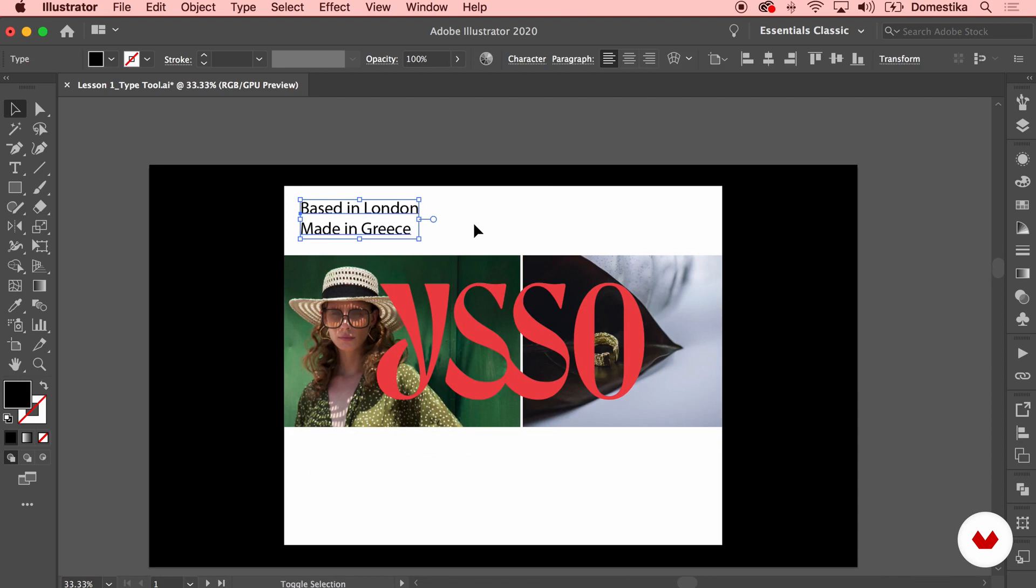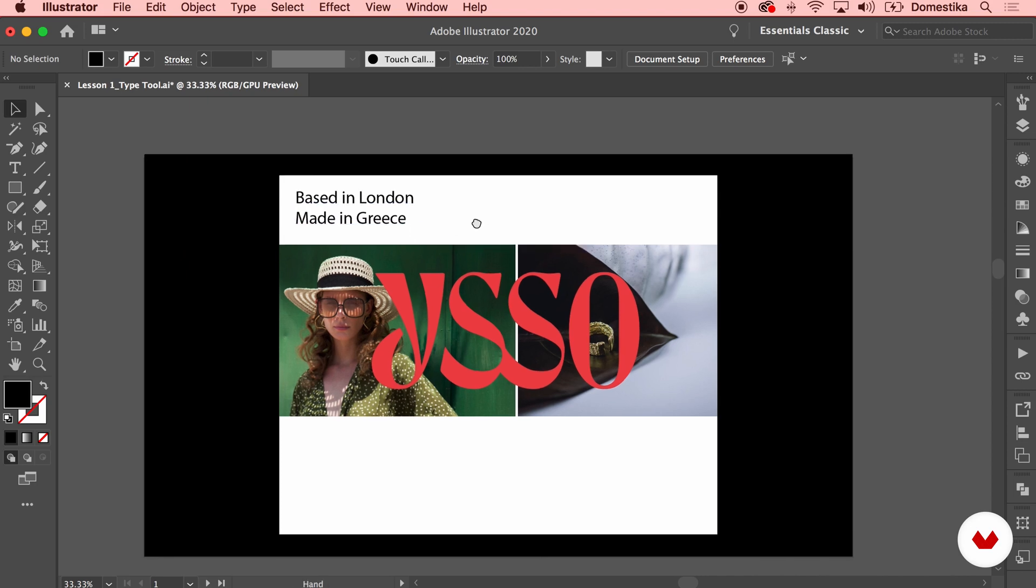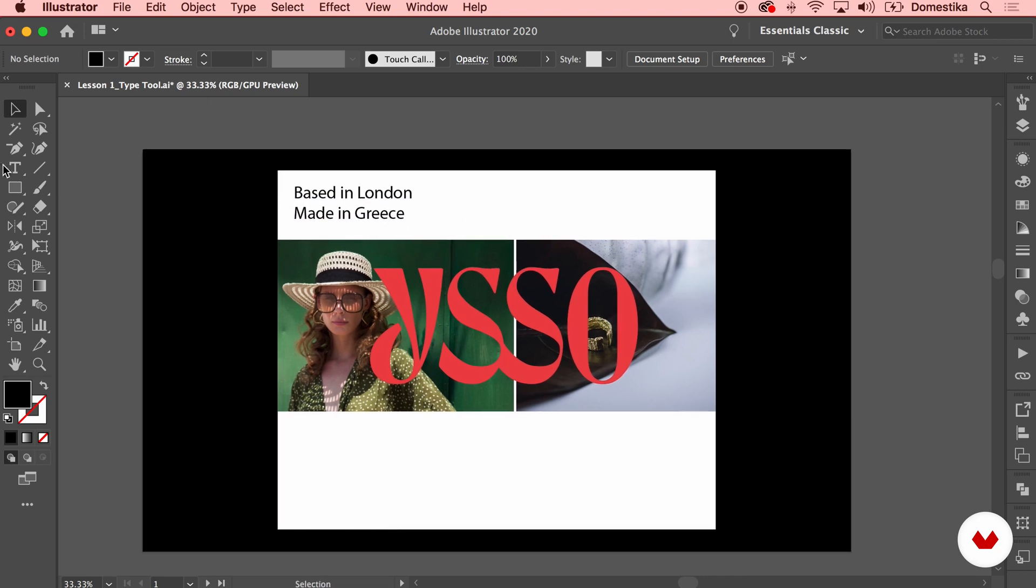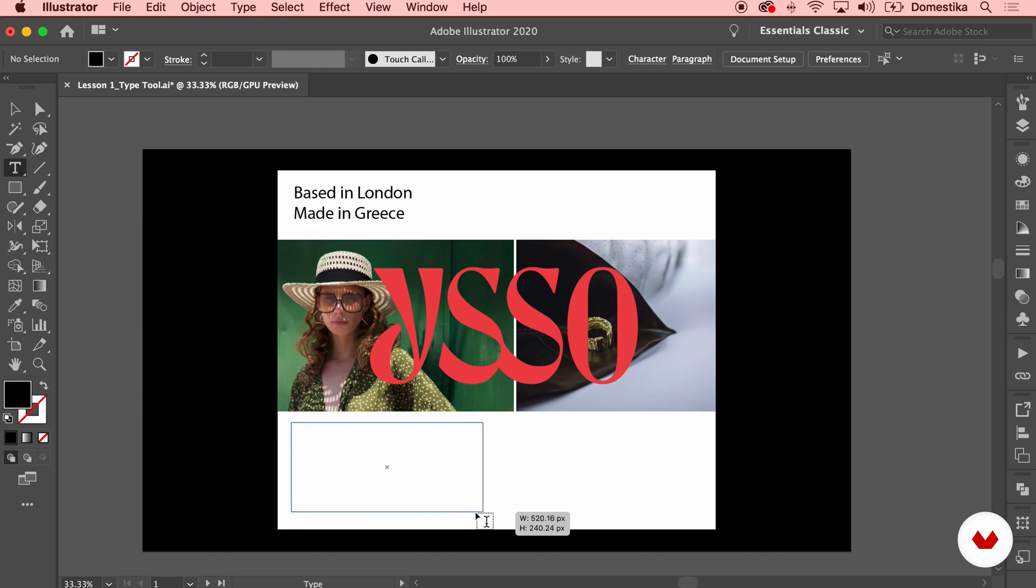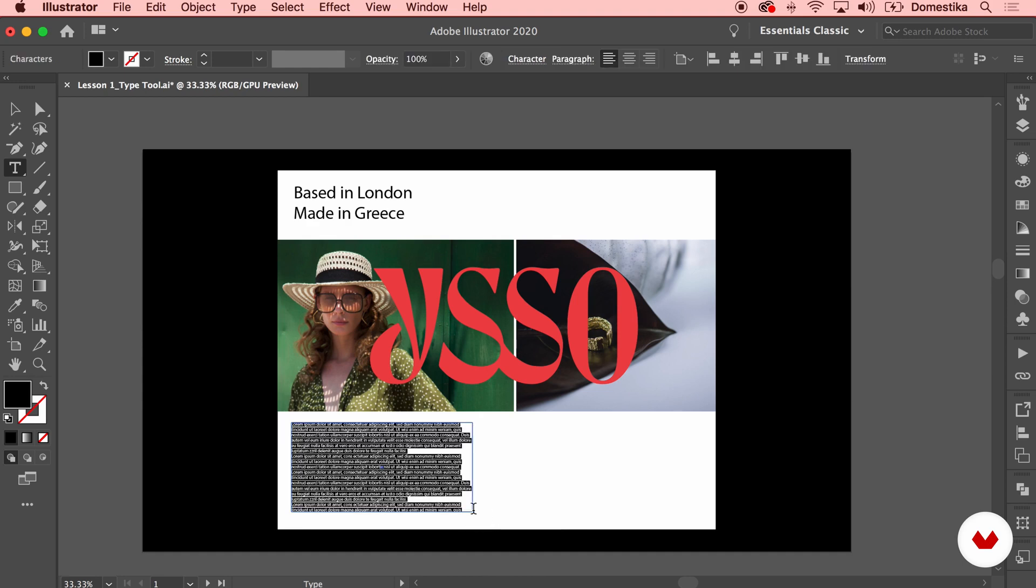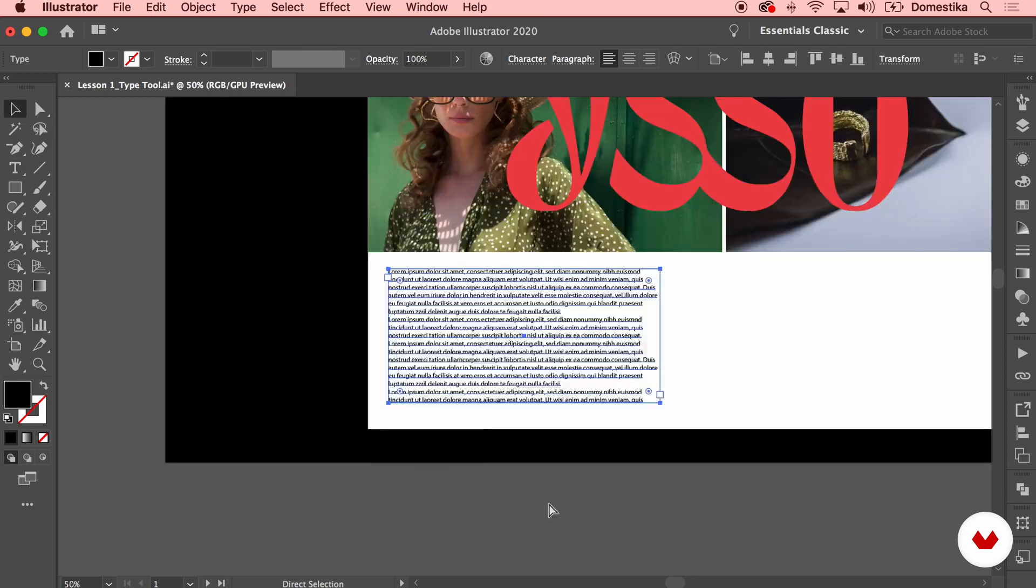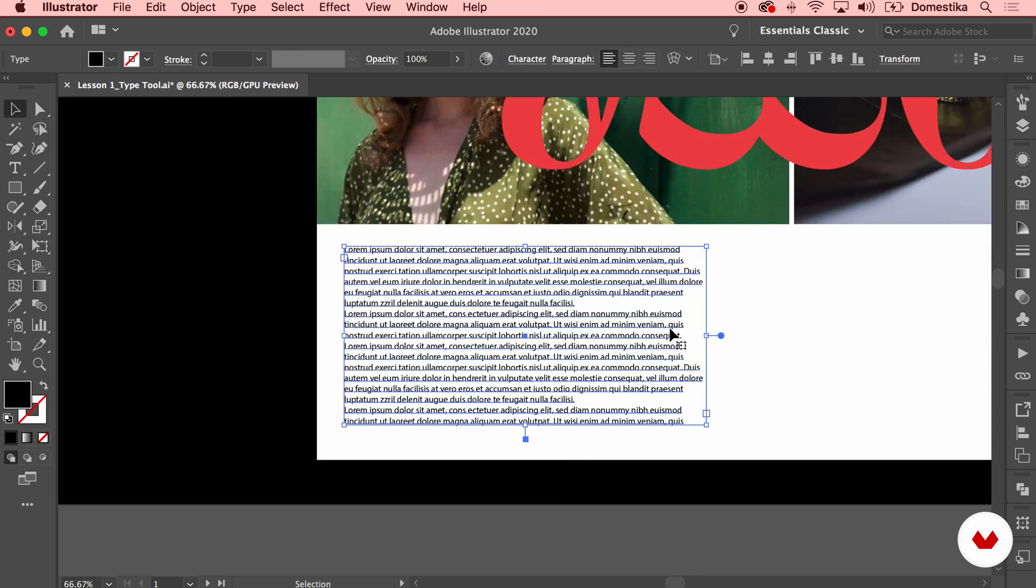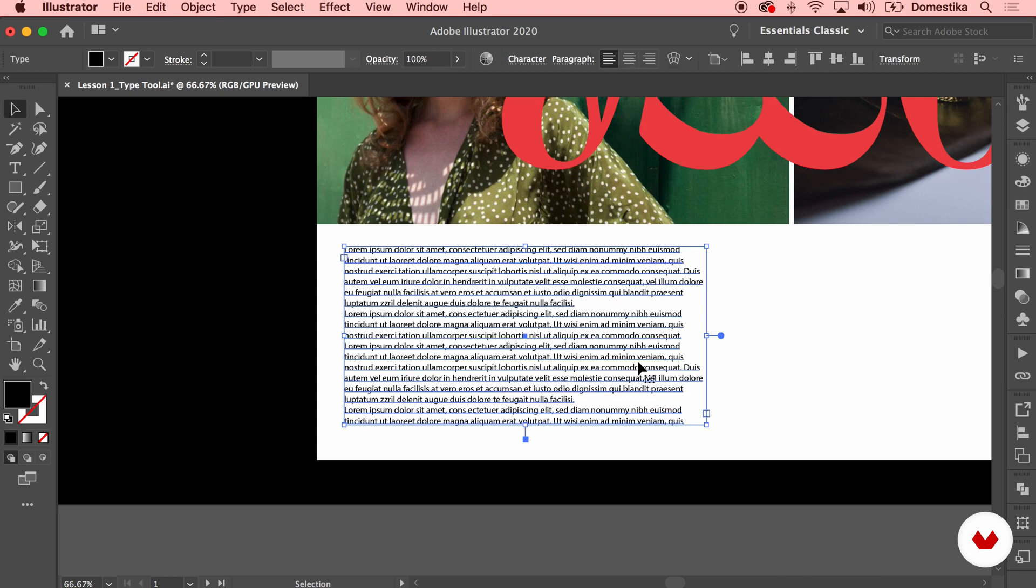The other thing I can also do is instead of just typing in a line, I can use the type tool to create a whole paragraph. By that, I mean clicking and dragging to create a rectangle, which is actually a text box. Once you release your click, Illustrator is automatically going to fill this box with text. And I can go ahead and amend the text just by typing in.